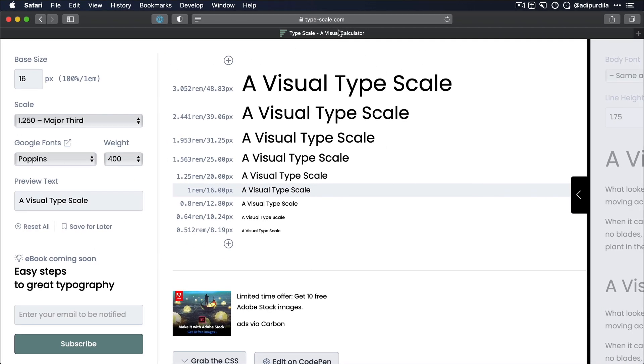Now, you can certainly do this manually, but actually, some very smart people created some online tools that we can use to get there much faster. And today, I wanna show you one of these tools. It's called Type Scale, you can find it at type-scale.com.